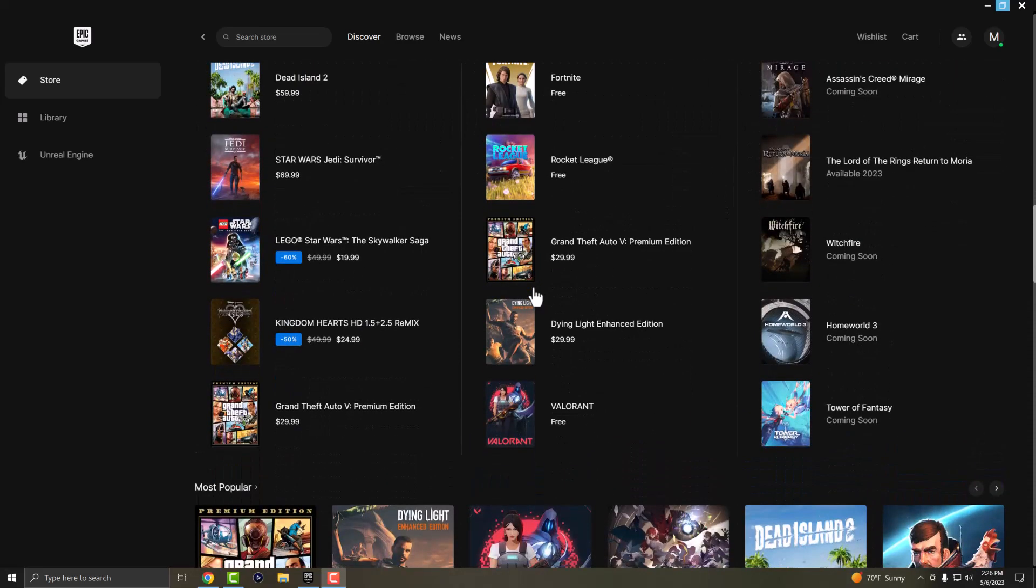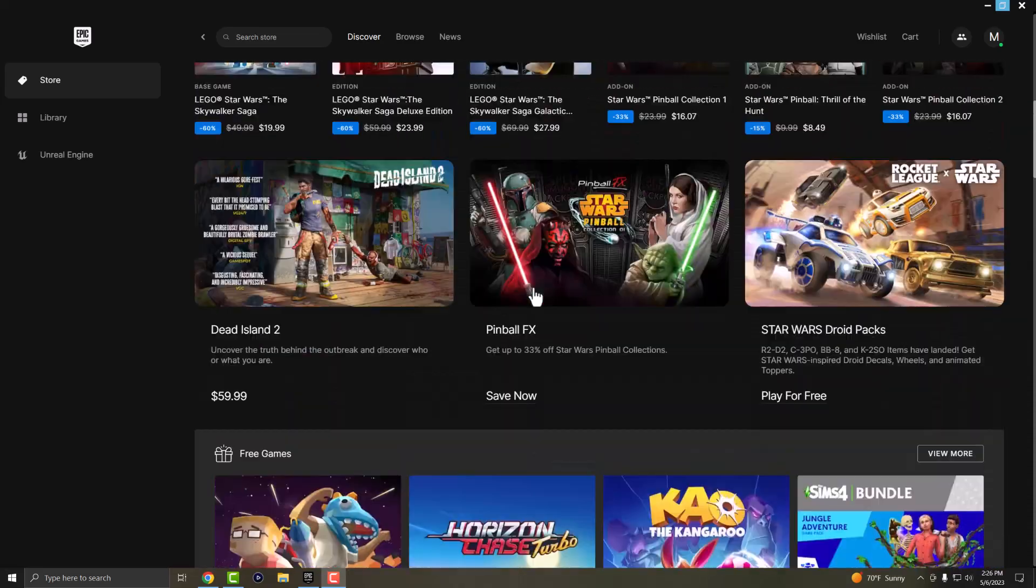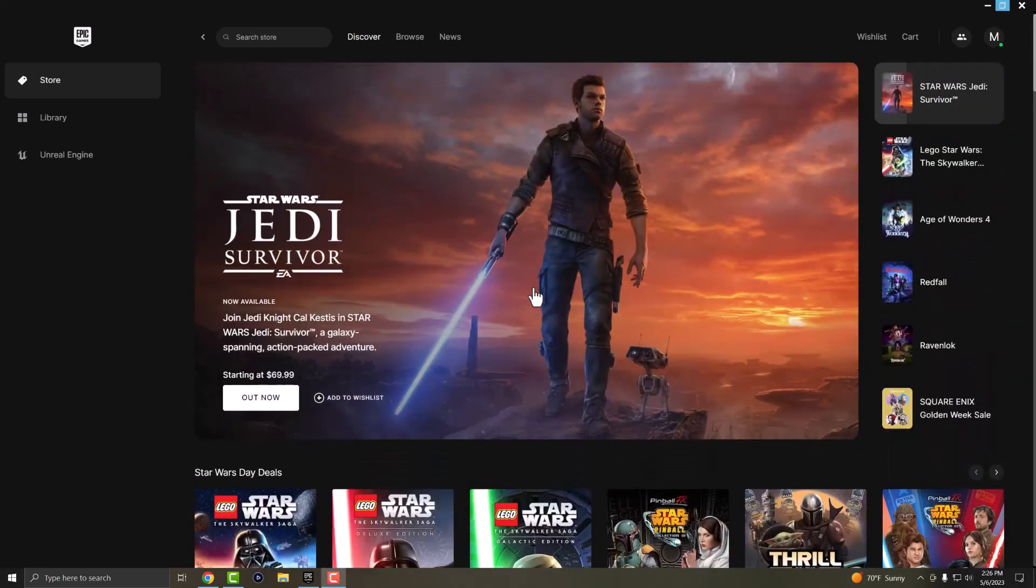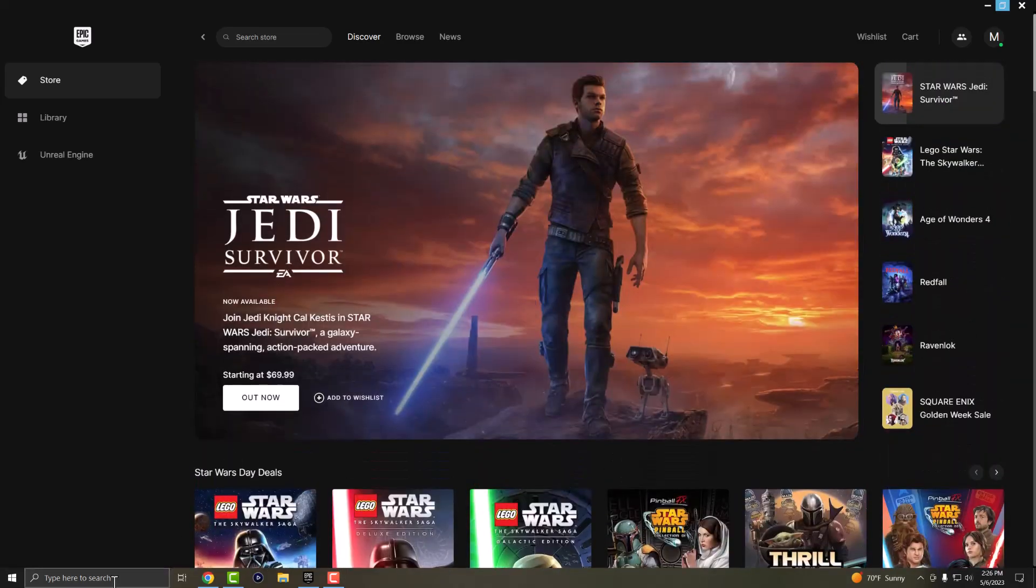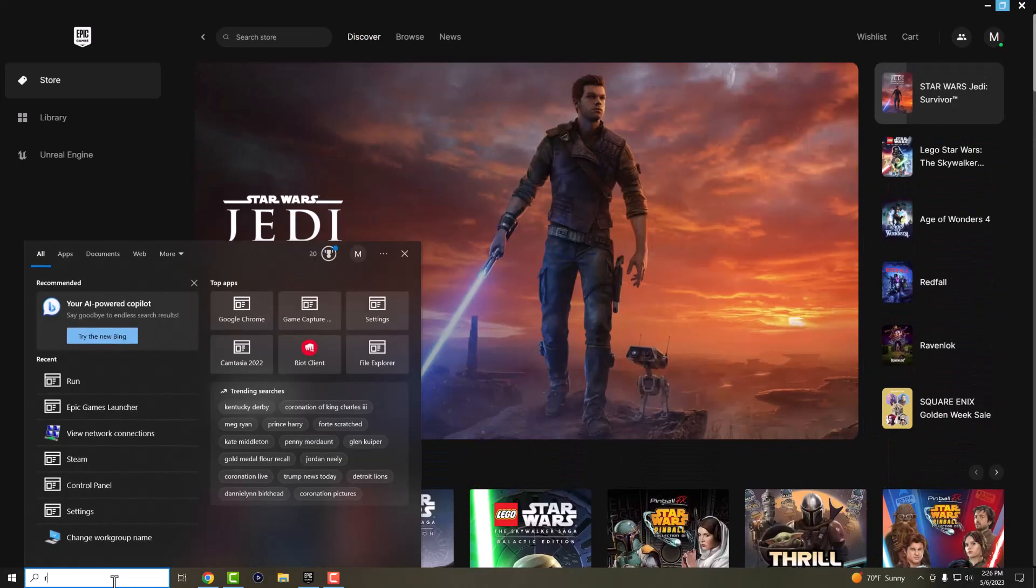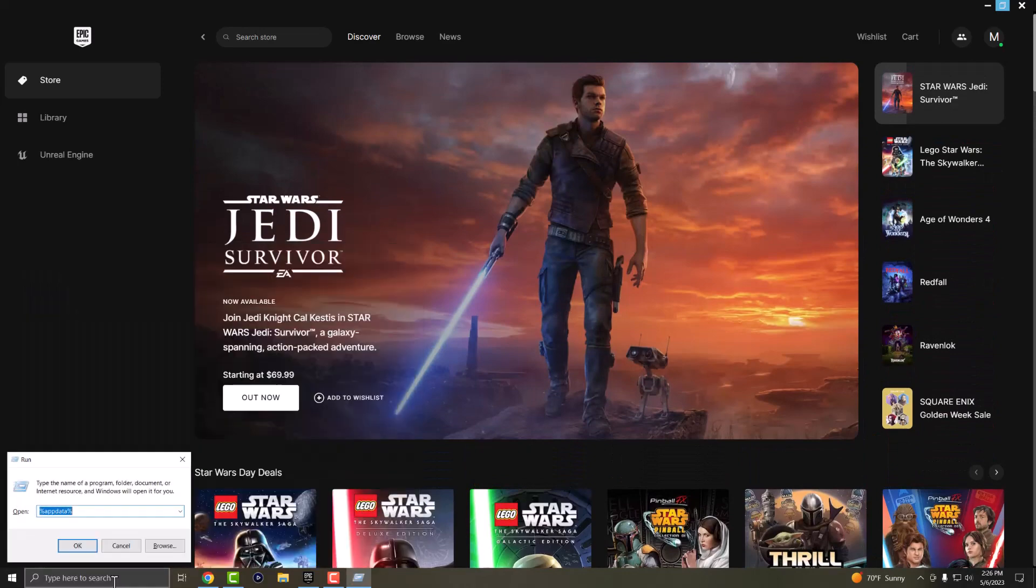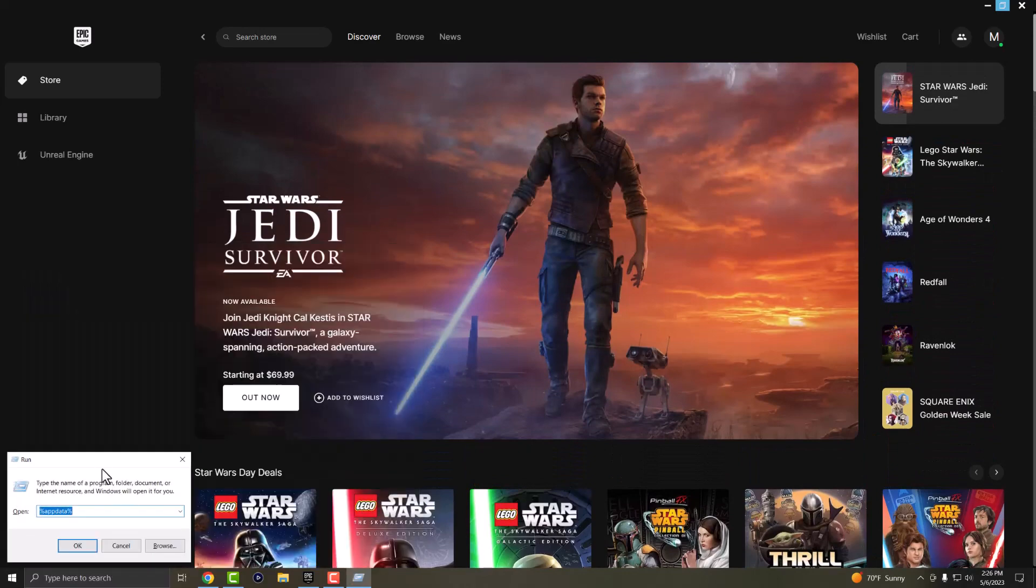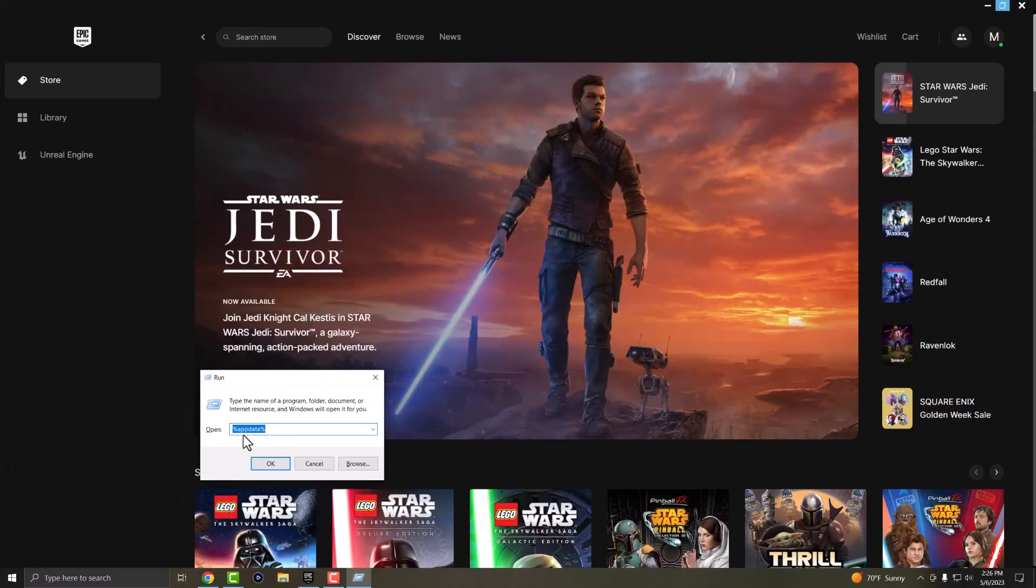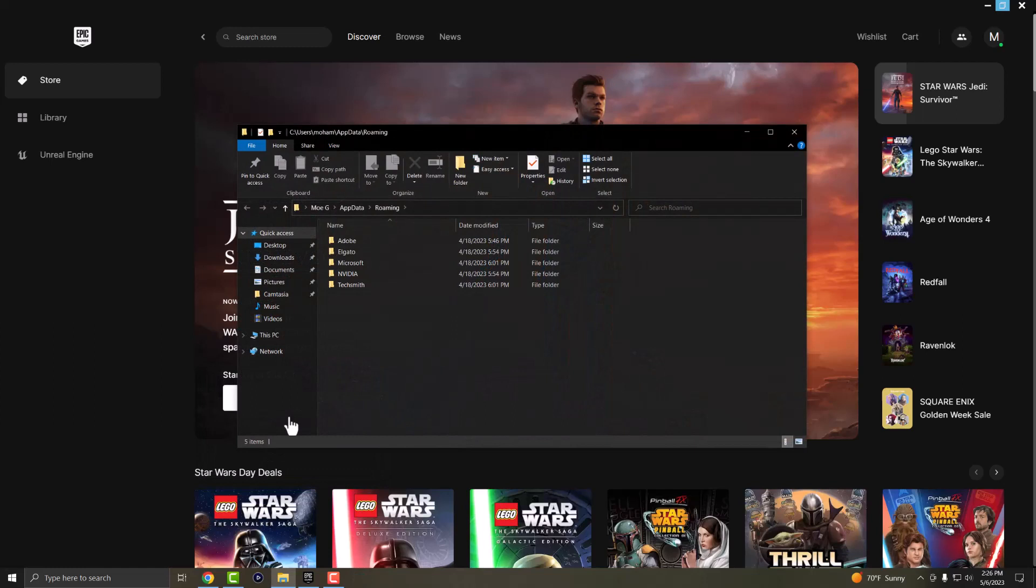So let's go right into this. What you want to do is in the search bar right here, you want to type something called run and once you do, this is going to open up. In this section here, you want to type in percentage sign, app data percentage sign.